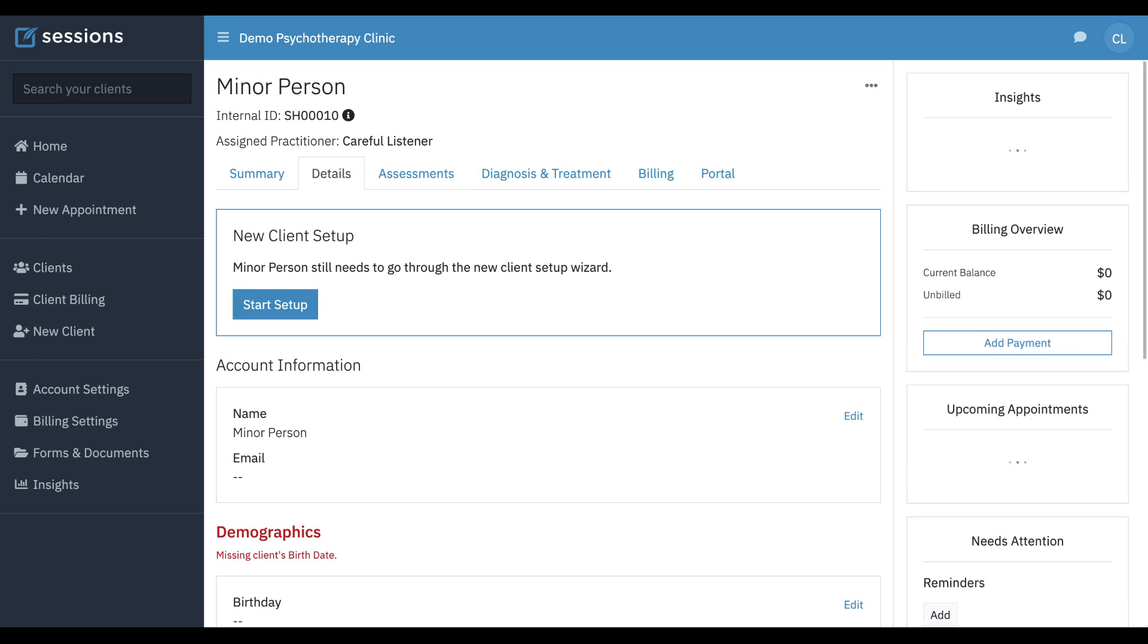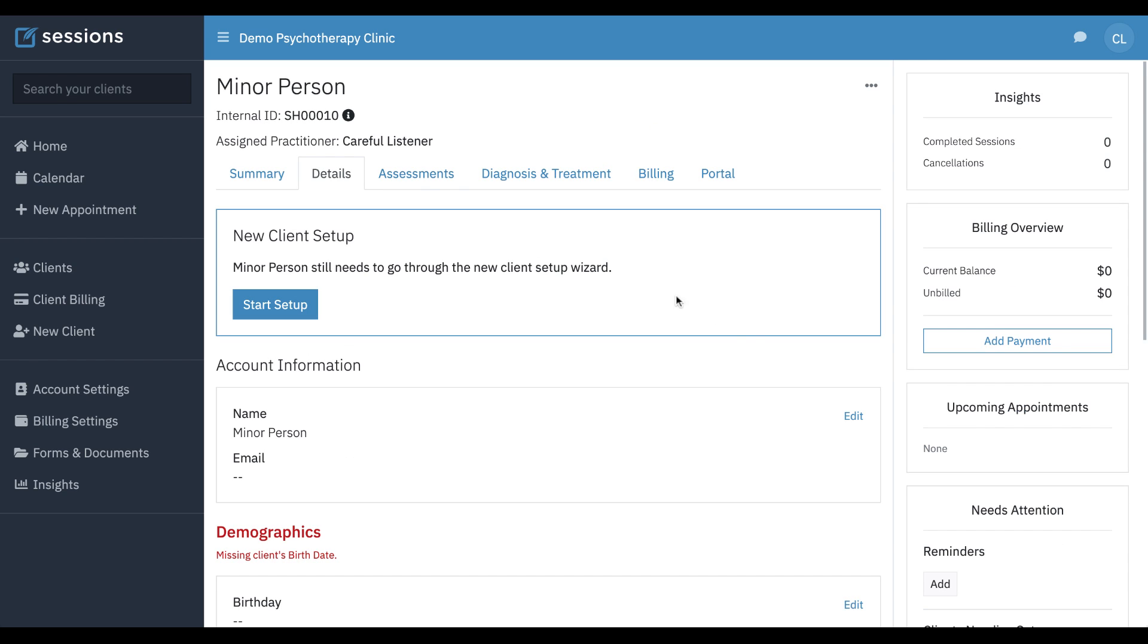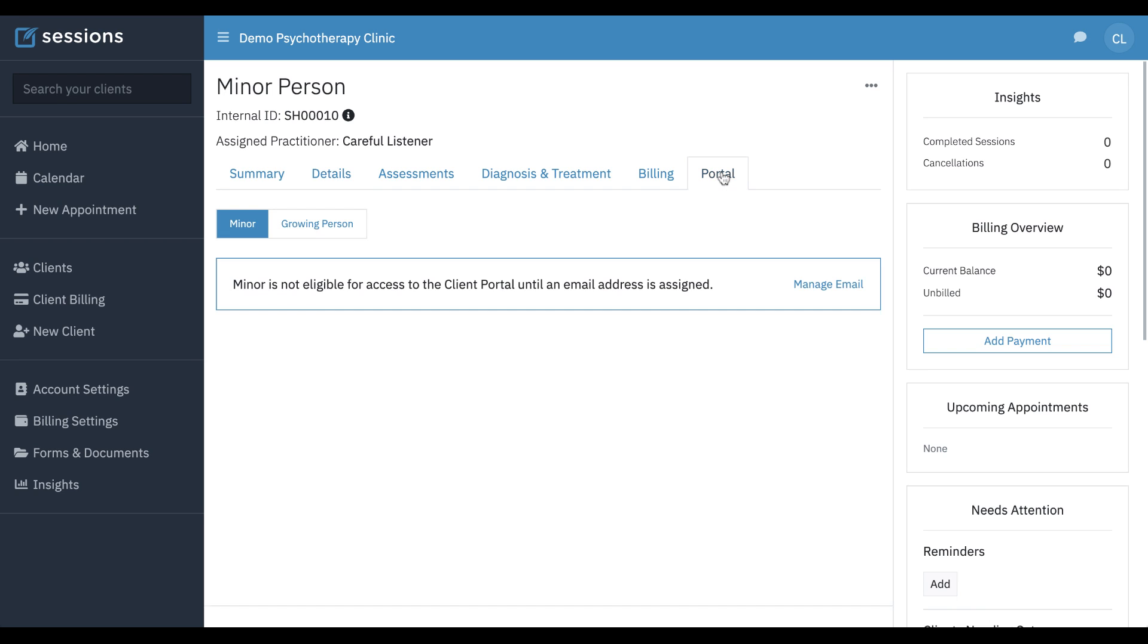Let's go back to the minor record. If we want to send intake forms to the parent or guardian, we want to click the portal tab for the minor. We can see there's two tabs here. The minor has a portal. They can't get to the portal because we didn't enter an email address. If we enter an email address, we can send documentation to the minor.